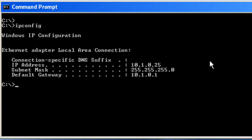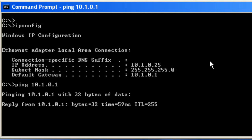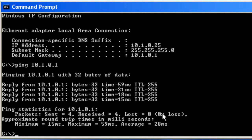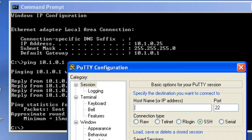That's great. And my default gateway is 10.1.0.1, which is R1. Let's make sure I can ping it. That looks great. And now let's go ahead and run putty.